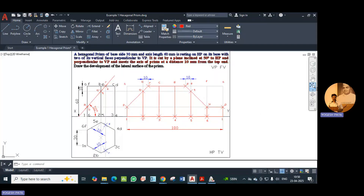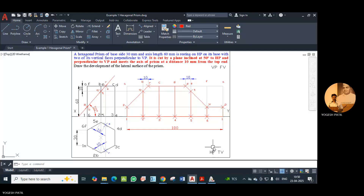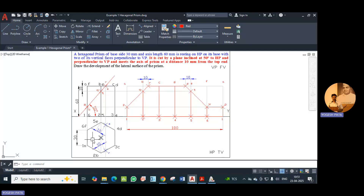This part of the statement indicates the position of the hexagonal prism — it is resting on its base on HP. So definitely the hexagon will be observed in the top view, that is on HP. It is kept such that its vertical faces are perpendicular to VP, so accordingly the hexagon is drawn. As vertical faces are perpendicular to VP, it means these base edges of the vertical faces are perpendicular to VP. So we draw the hexagon like this.